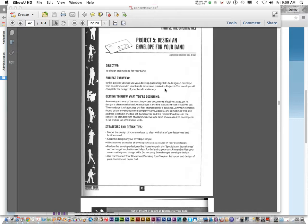The envelope is one of the most important documents a business uses, yet its design is often overlooked. An envelope is the first document that the recipients see, and it makes the first impression for a business.